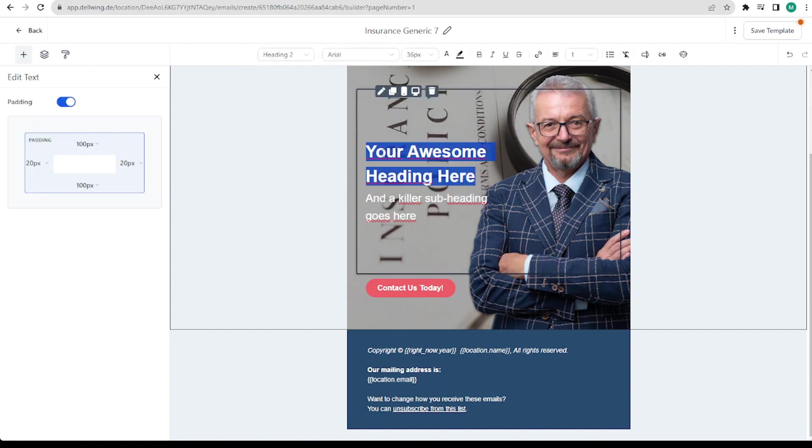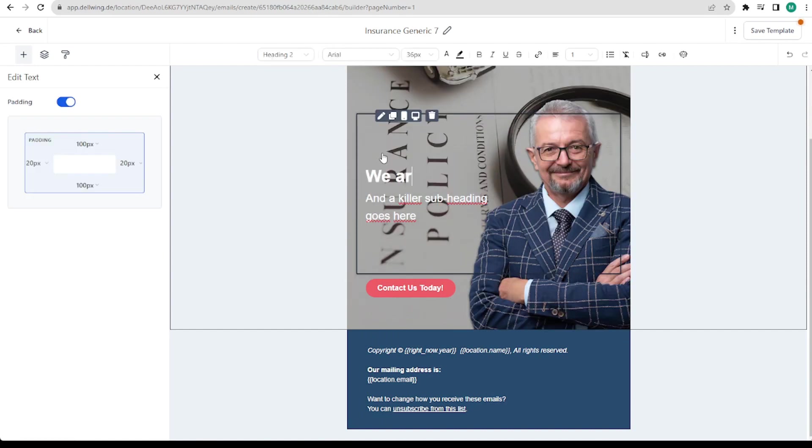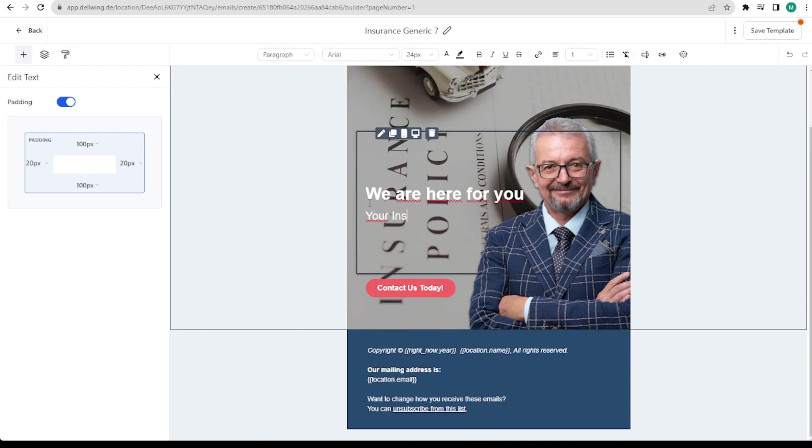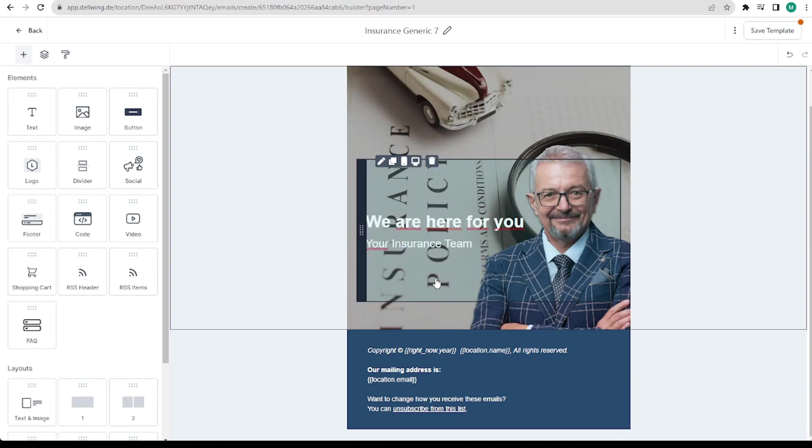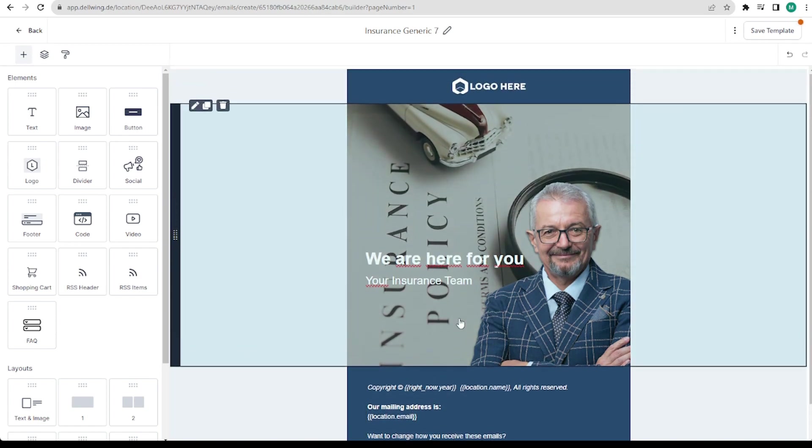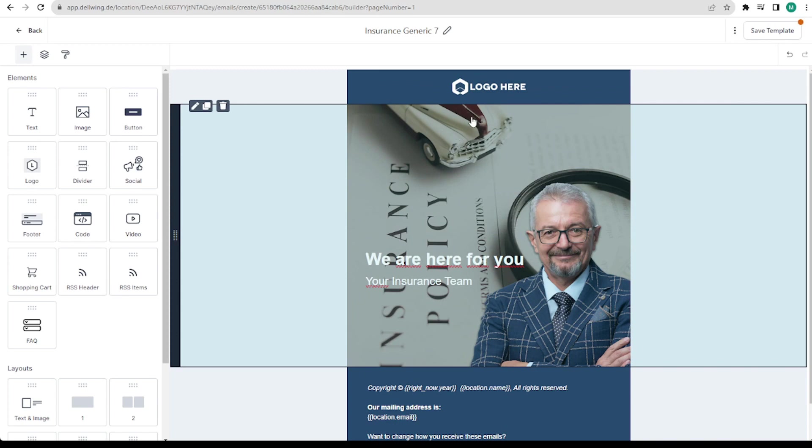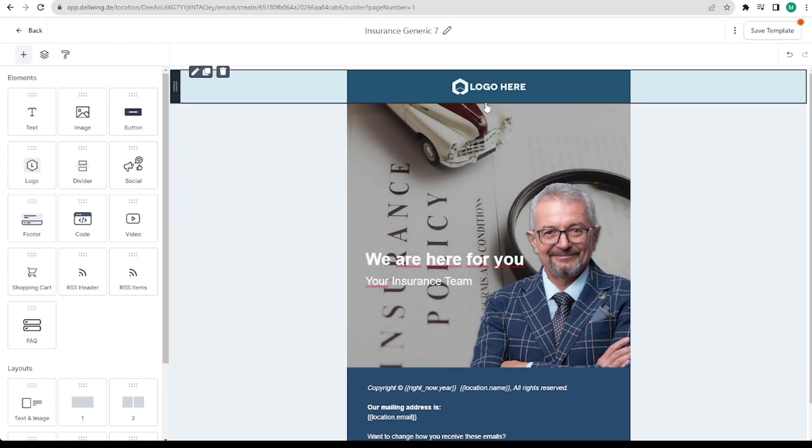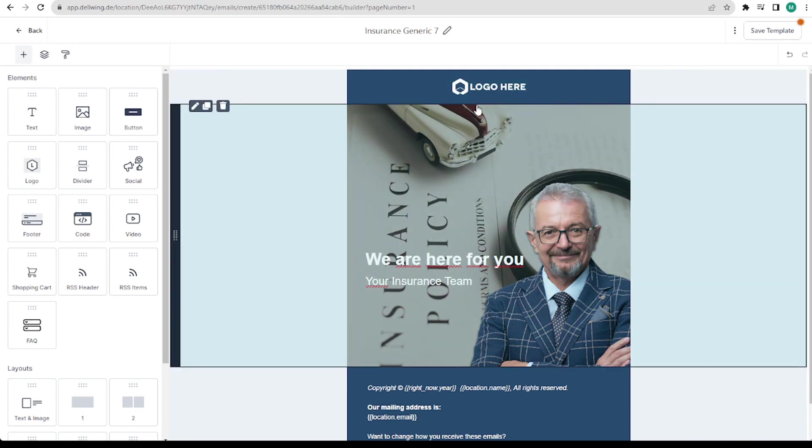We now assume that I have already done this. Here we might then write we are here for you, your insurance team. We don't need this button in this case. Down here we then write out the important details that we want to have in the email. I would use all of this here as a conclusion of the mail.